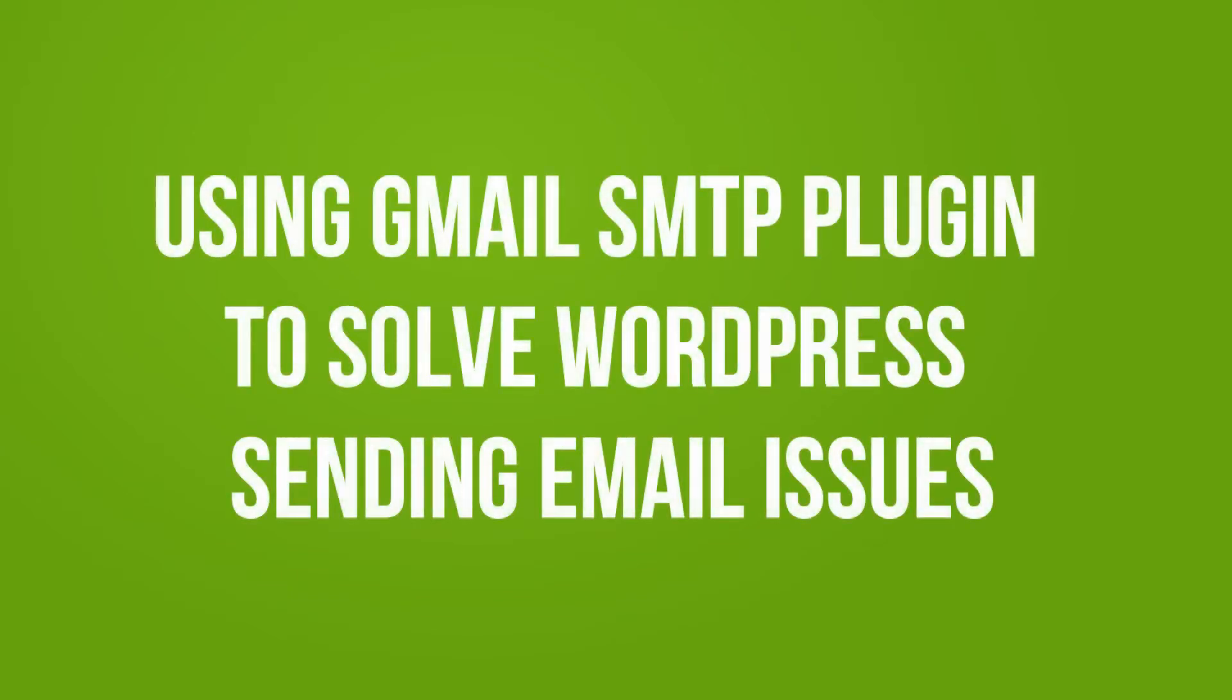Hey, Jelena here and welcome to another awesome FixRunner WordPress tutorial. In this video you will learn how to use Gmail SMTP plugin to solve WordPress sending email issues.